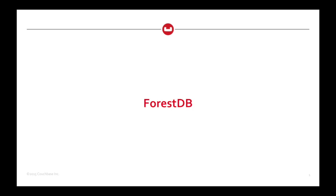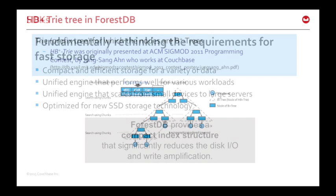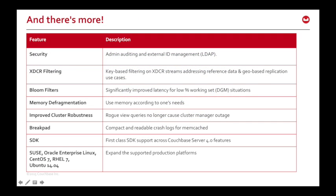ForestDB makes its debut in Couchbase Server 4.0 as the storage engine under global secondary indexes. Now, we've been thinking for a while about how best to store data on disk, and our requirements were that the indexes should be small, the system should be fast, it should be equally good at reads as well as writes, and that it should scale from very small devices like mobile phones up to huge servers. Clearly there's a lot of detail to go into with ForestDB, and we're not going to do that right now, but basically the index structure for ForestDB is based on a tri-tree, which is a prefix tree for efficiently dealing with long variable length keys, and each node of the tri-tree is based on a B-plus tree, and well, because there's a lot of trees there, we call it ForestDB.